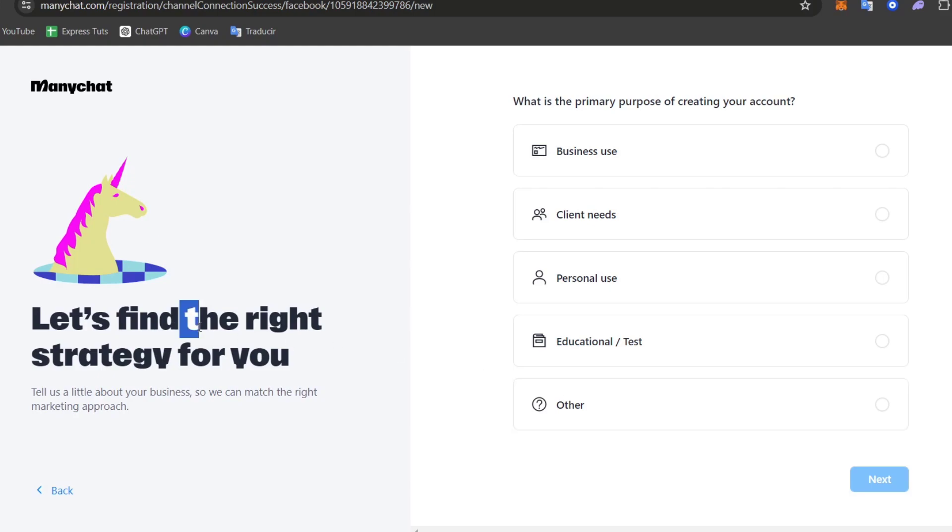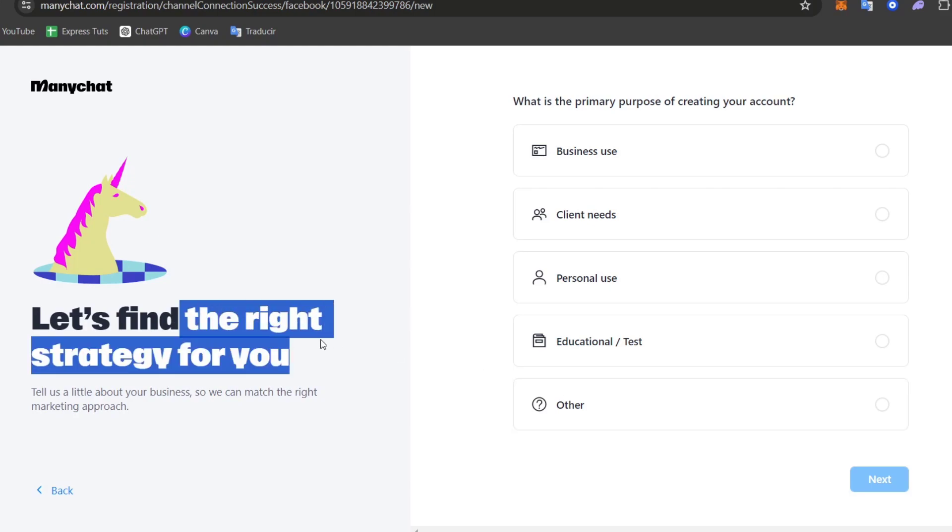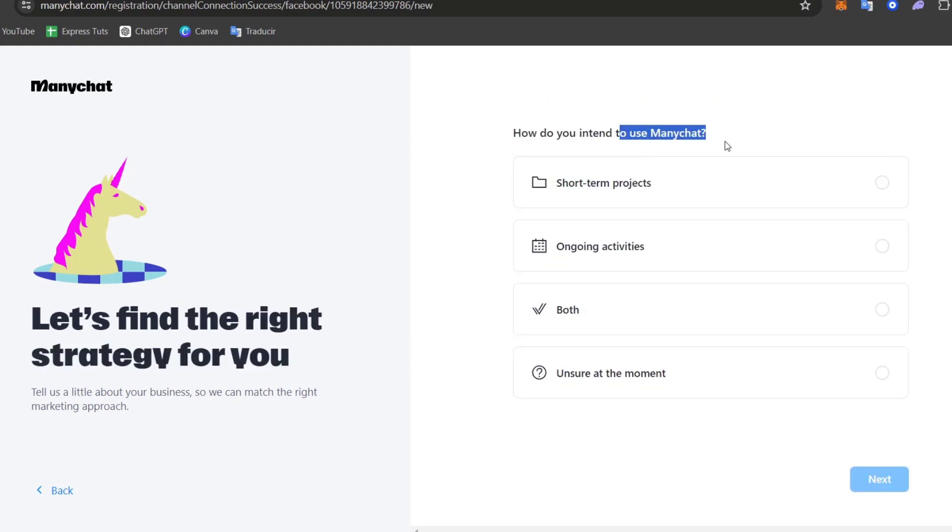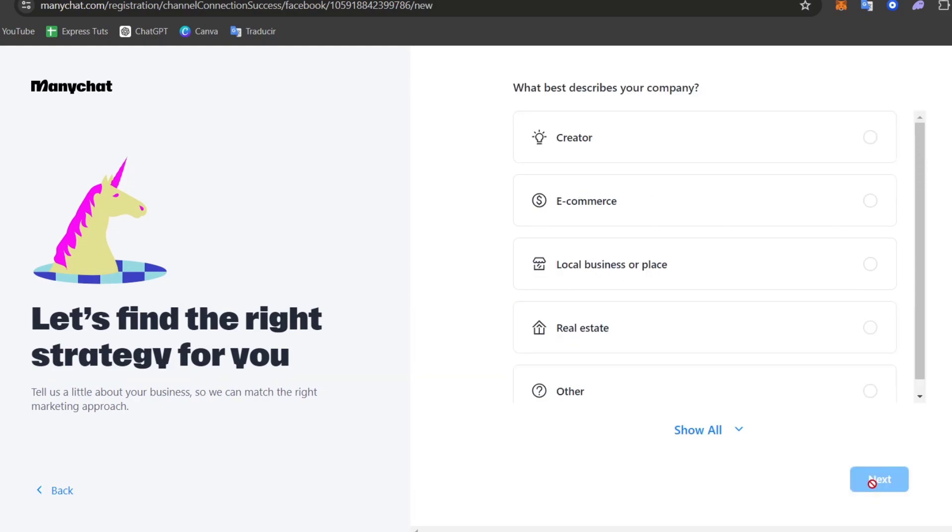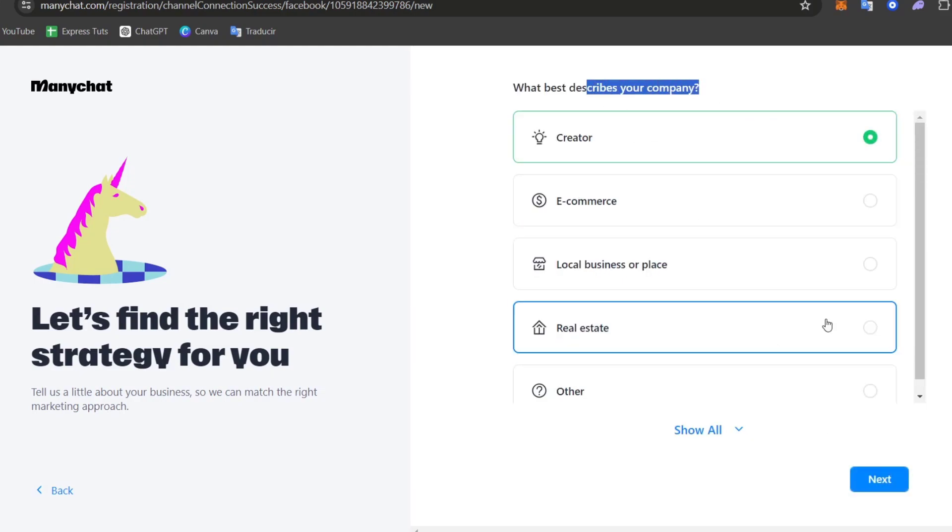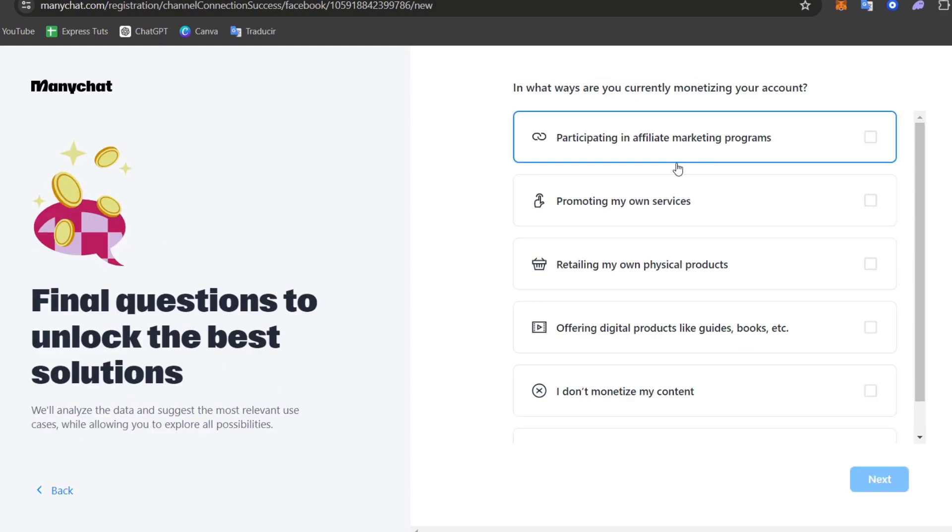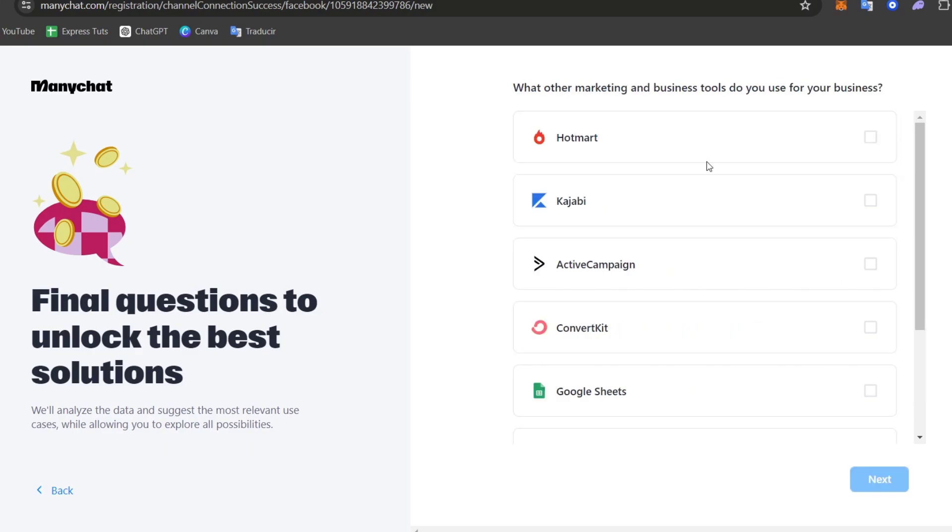Now let's find the right strategy for you. In this case this is for business use. How do we tend to use ManyChat? That's totally depending on how you would like to get started with them. And what best describes my company? Once again that totally depends on what actually is the scenario you're focusing on. In this case I'm going to focus on affiliate marketing.